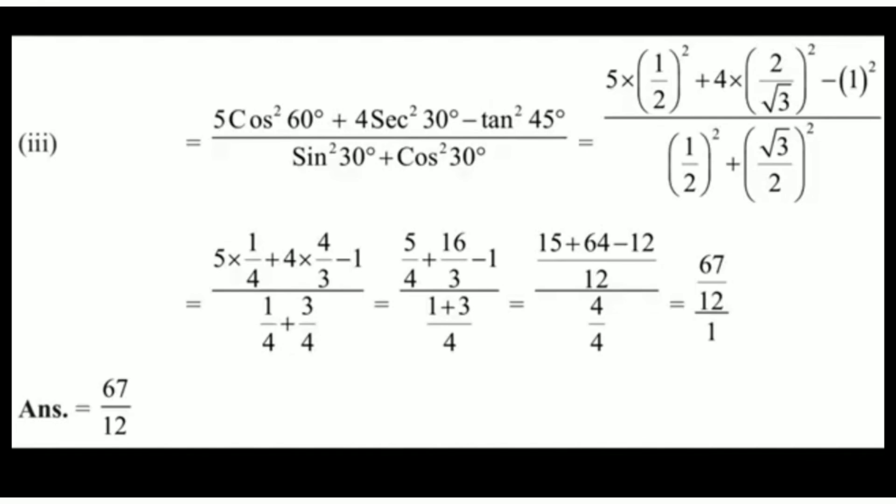Solving the squares: 5 × (1/4) = 5/4; 4 × (4/3) = 16/3; and 1² = 1. The denominator is 1/4 + 3/4 = 1. So the numerator is 5/4 + 16/3 − 1. Taking LCM 12 in the numerator: 15/12 + 64/12 − 12/12 = (15 + 64 − 12)/12 = 67/12. Dividing by the denominator of 1, the final answer is 67/12.